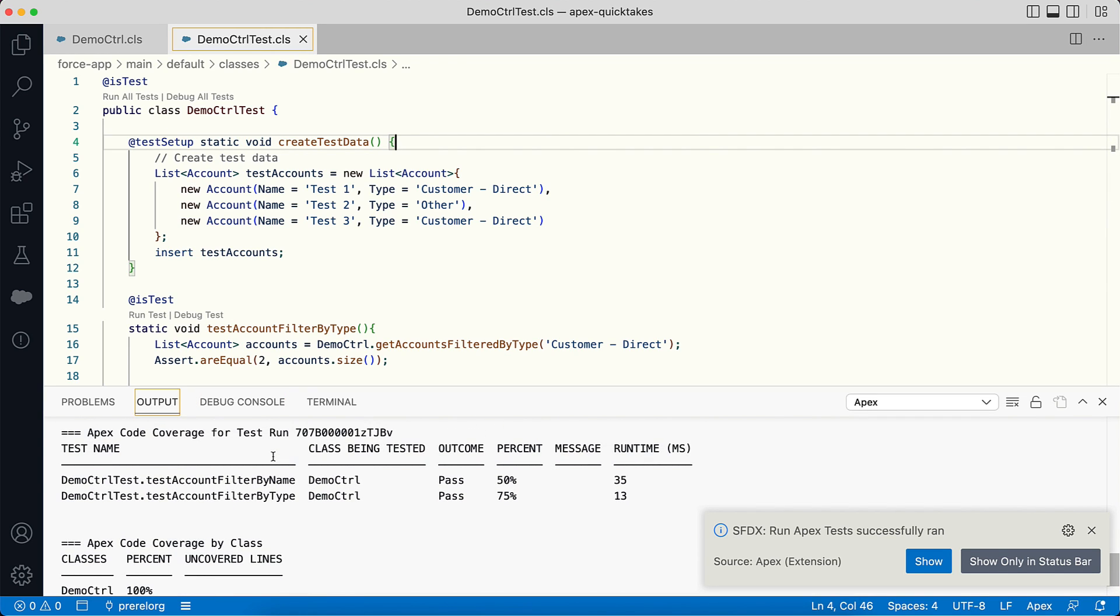The test setup methods can actually reduce your test execution times, especially when you're working with many records. So ensure you're using test setup methods wherever possible.